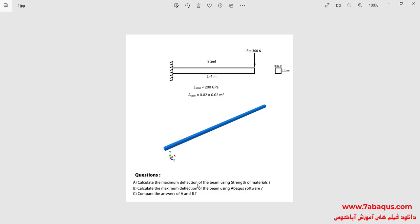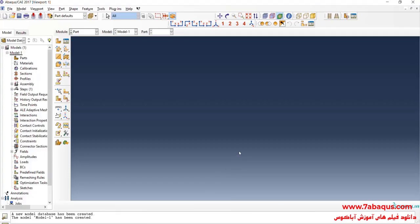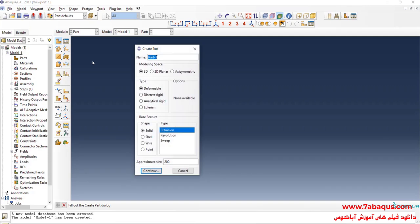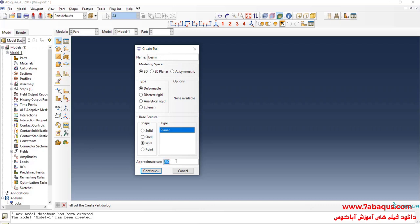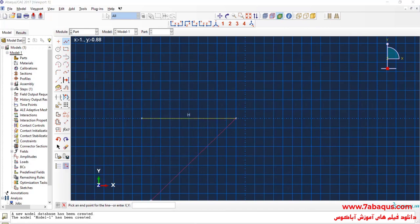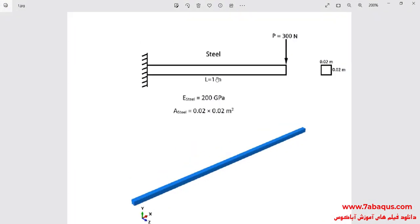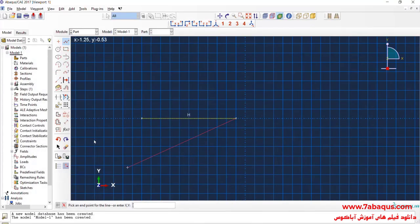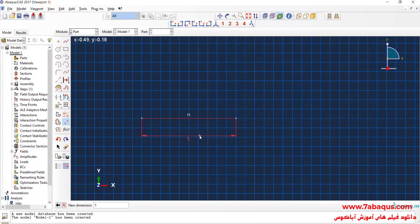I will enter the Abacus software for simulation. I will click on create part. I intend to create geometric shape of the beam. I will select the modeling space as 3d from here deformable, wire and planar. Enter approximate size equal to 5 and continue. I will draw a horizontal line. As you observe in this picture, the beam is 1 meter in length. Done.